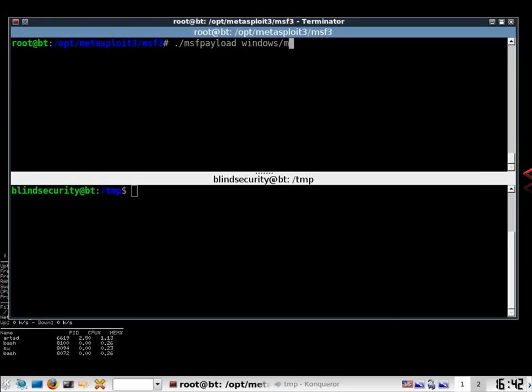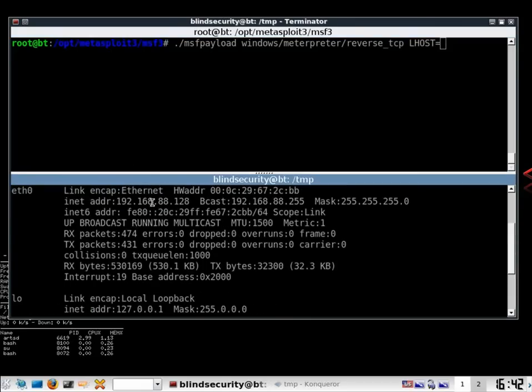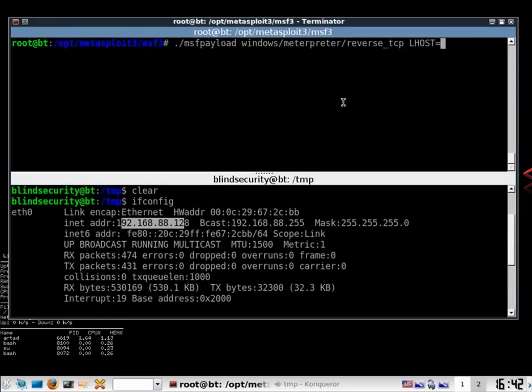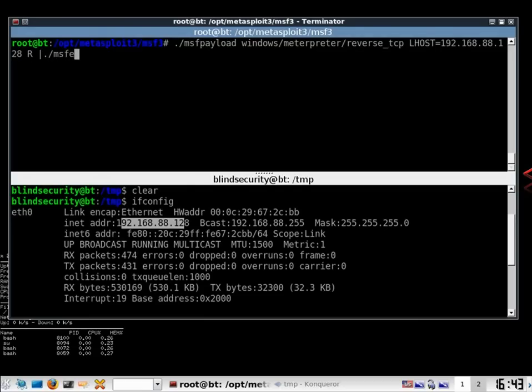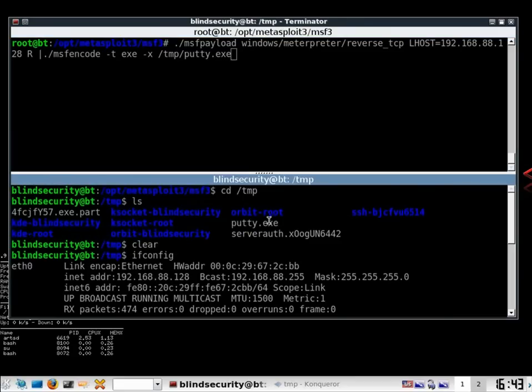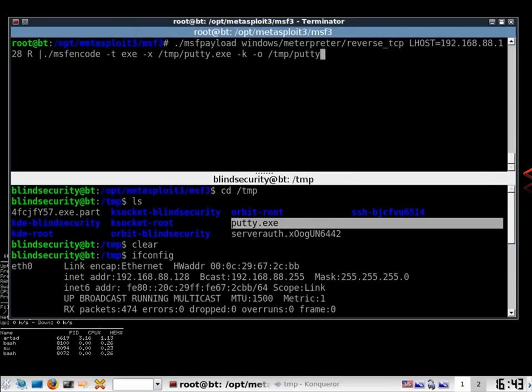So this is payloads windows meterpreter reverse TCP localhost. Let me select ifconfig and my IP is 192.168.88.128. So I encode it and that is with a minus t. This is a windows binary minus x my temp file where I have kept my putty.exe and we can see it down there. So I make it a minus k minus o slash temp putty underscore pro.exe.